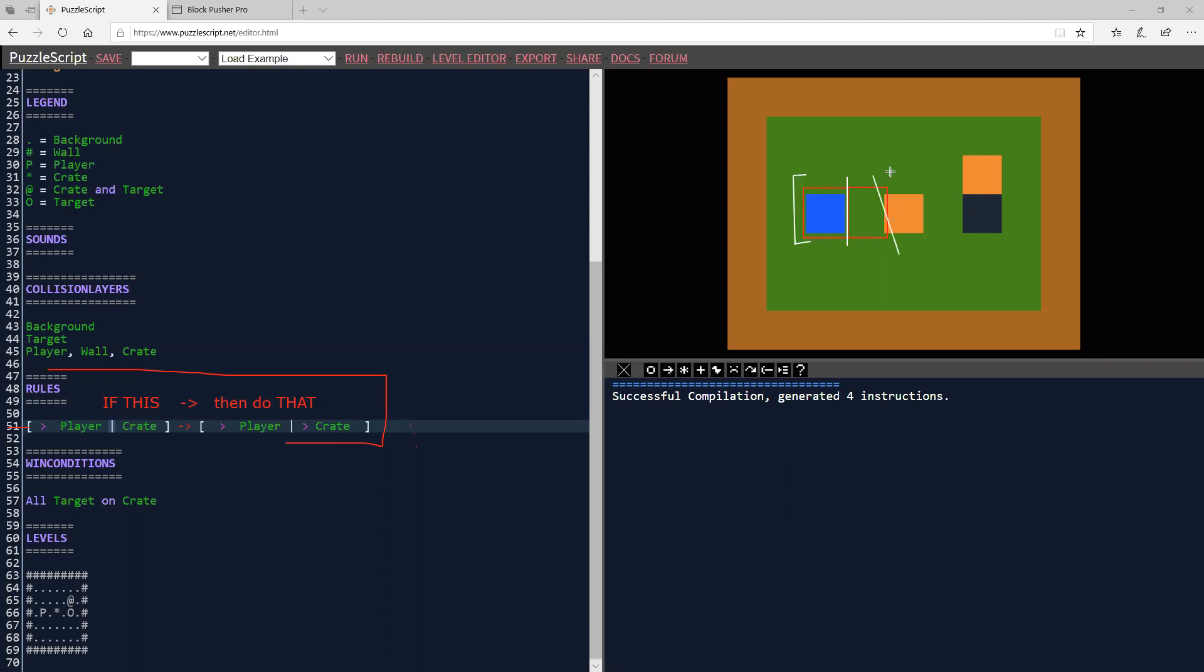So what PuzzleScript is doing is every single two block or one block tile or combination, it's checking and saying, is it the left side of this rule? If so, then make it the right side.